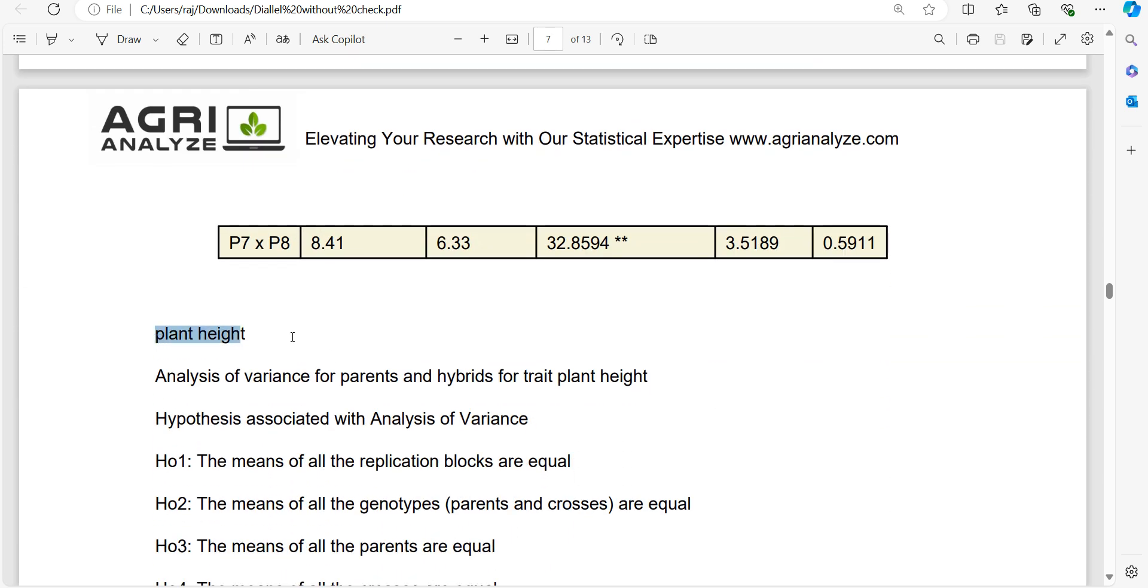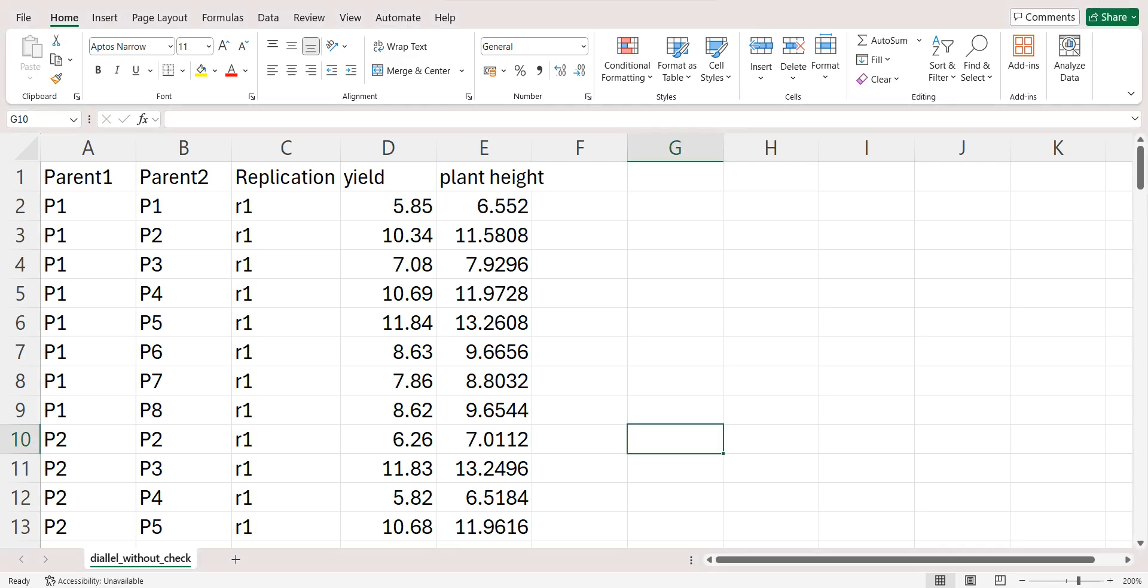Then same analysis gets repeated for the second trait, that is plant height. If you have five such traits, just add five traits in one file and this report will get automatically generated for all the variables. Now let me show you the important part, that is the data arrangement part.